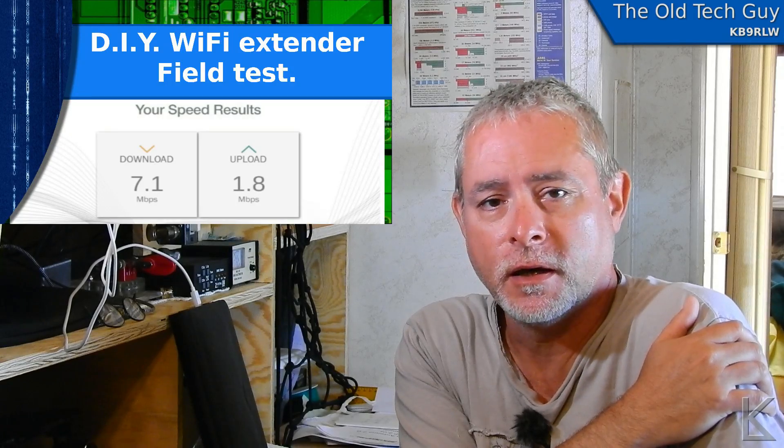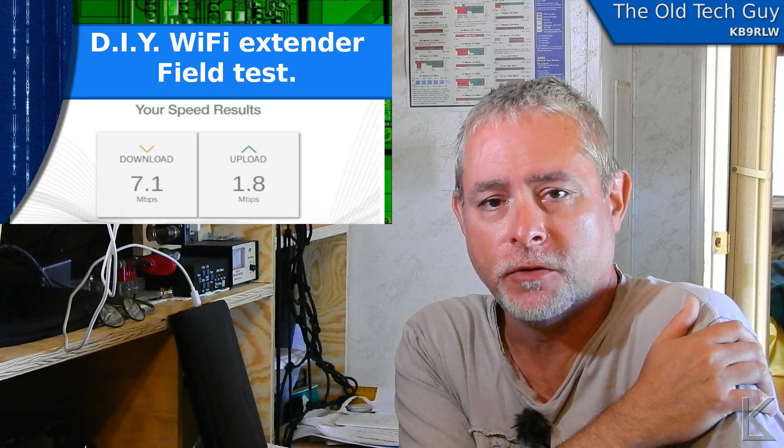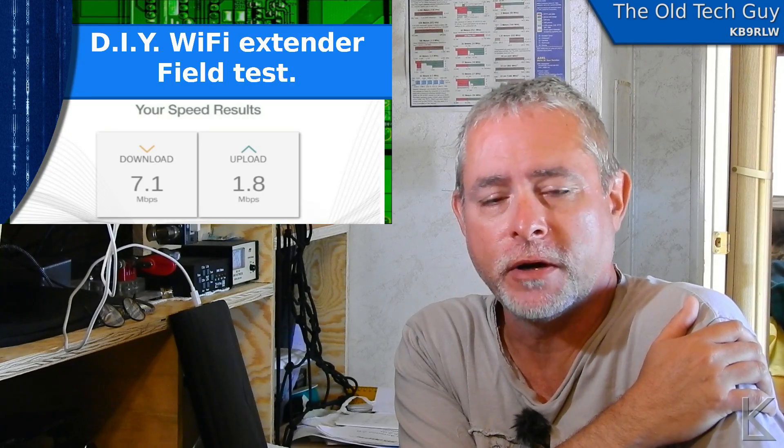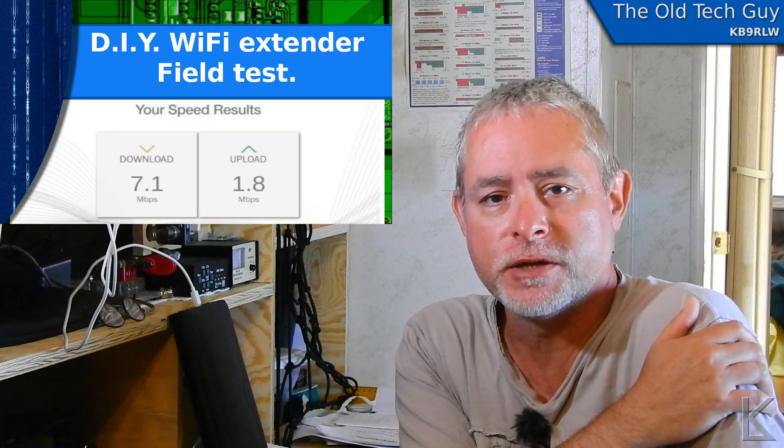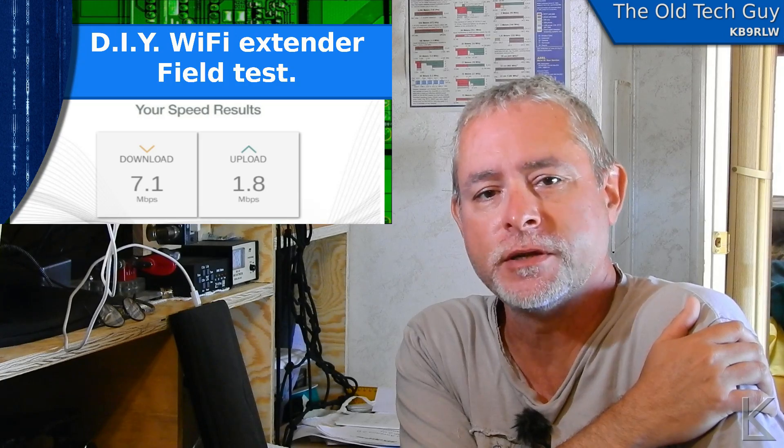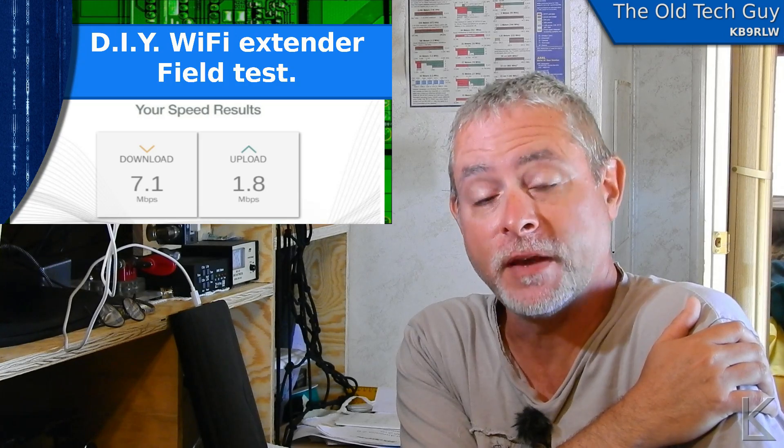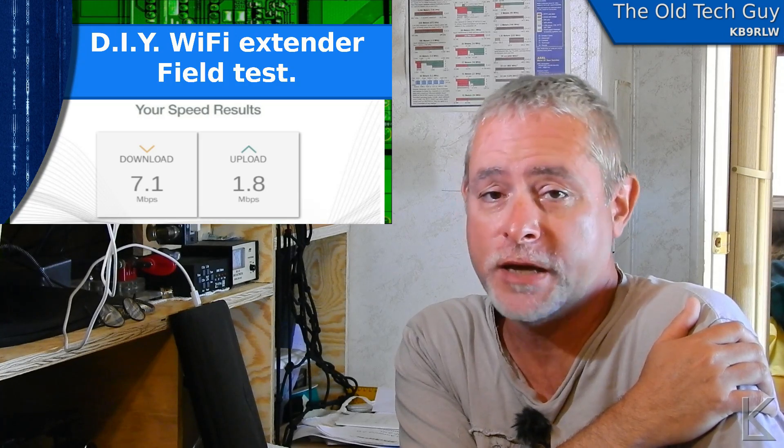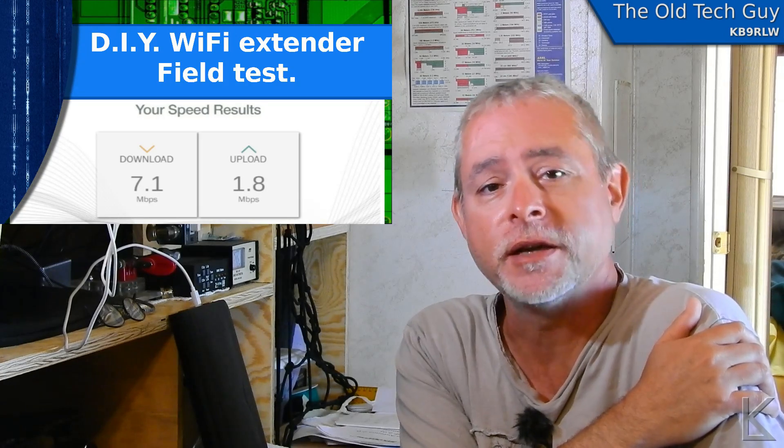Well, recently I took a drive up to Parker, Arizona to resupply on groceries at the Walmart, and I filmed the test of the WiFi extender.